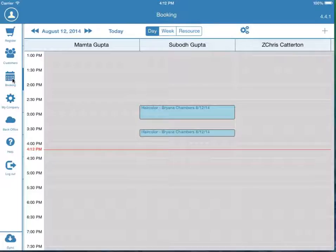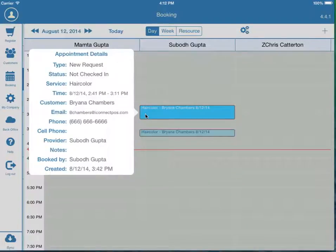With iConnect, you can easily book appointments on the fly. Automatic email and text message reminders can go out to your customers who booked their appointment.